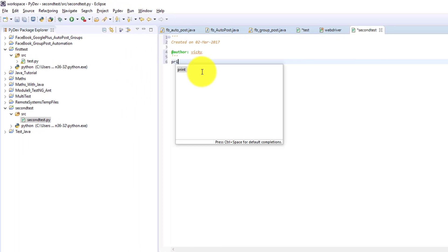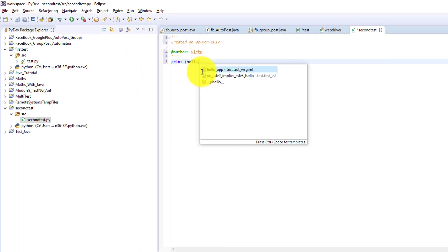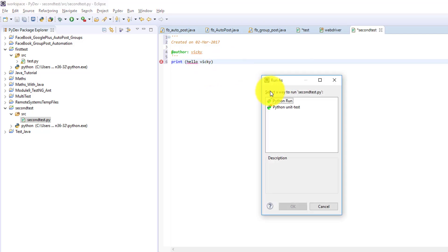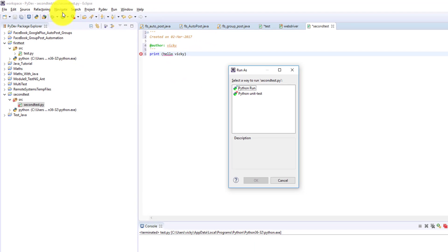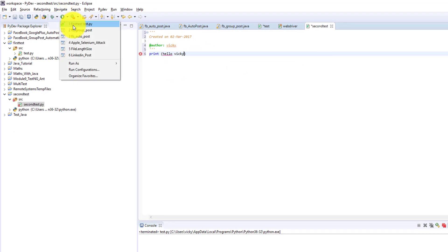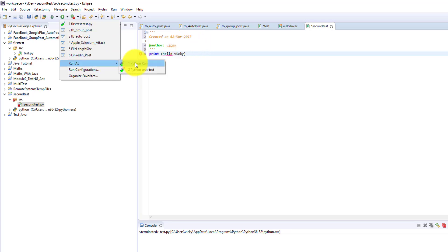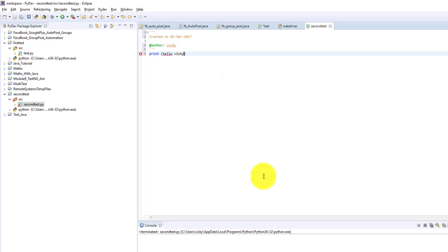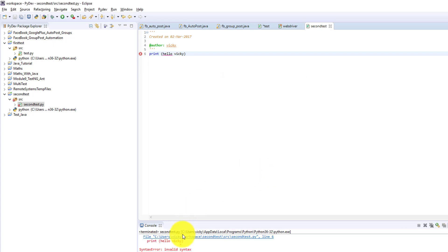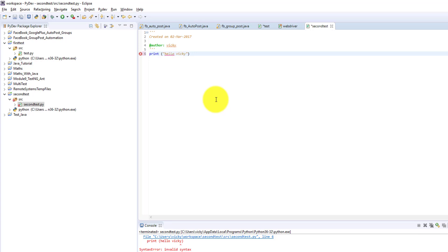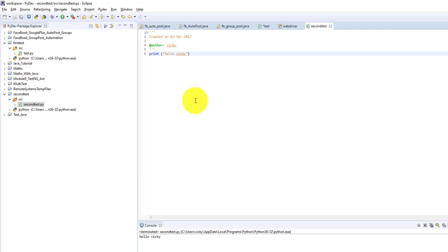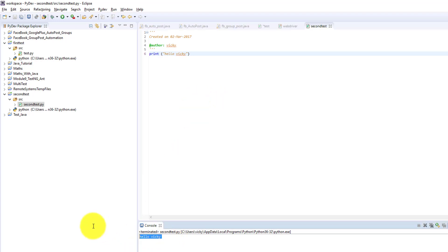Then your interpreter will be added here. Here you can check with your simple steps. Hello wiki. I'm just running it through run as Python run. Here I'm giving within this code. Yes it's running. So it is successful. Now the Python is successful.